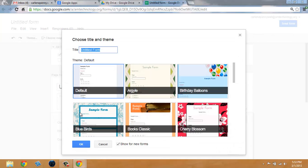It will prompt you to choose a title and a theme, which you can cancel out and still continue, but go ahead and create a title.